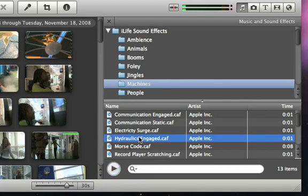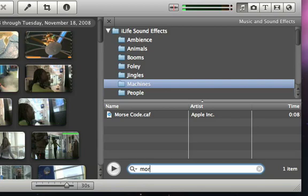You can also search for sounds with the search box, which makes it really easy to find something you're looking for.